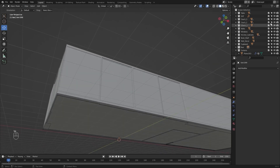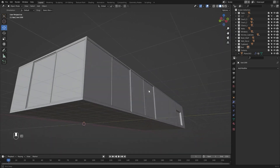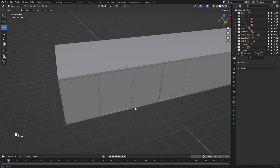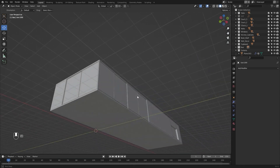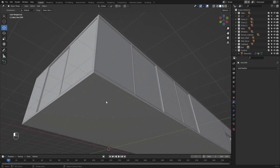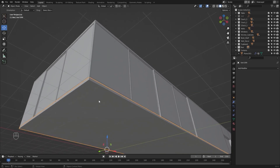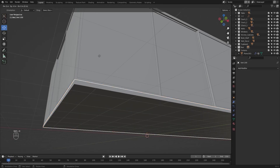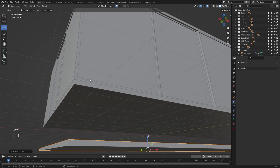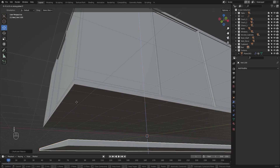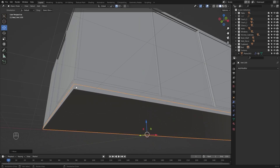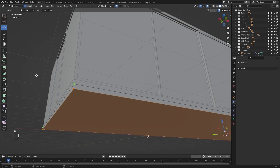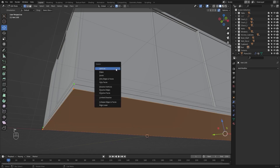Let's hide the .xf file. Let's select this surface and let's create a copy on Z axis. I'll enable my snapping and let's snap it at this point.